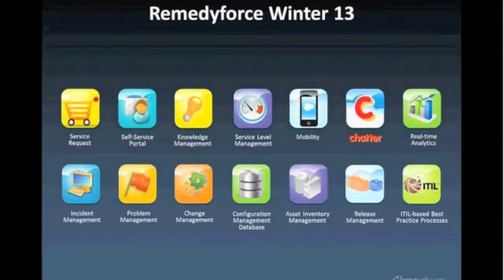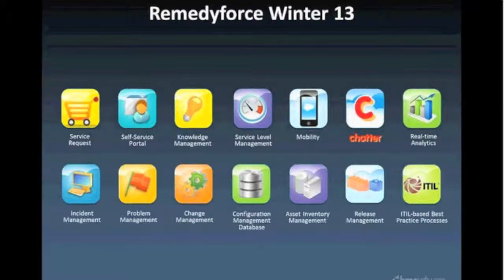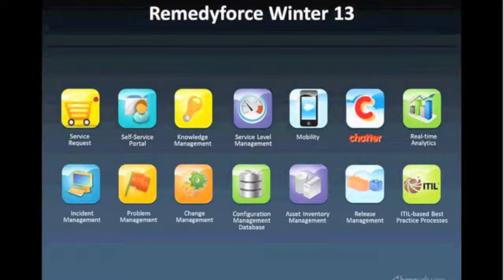Thank you for taking the time to take a look at the RemedyForce product today. We're going to run through just a couple of slides, and then we'll follow those up with a live product demonstration. So if you'll bear with me here as we just go through a couple of slides.